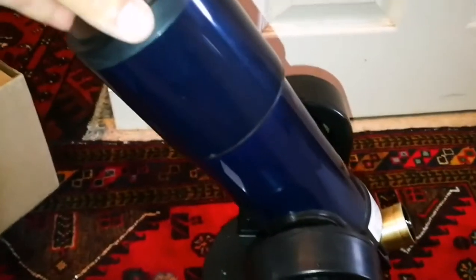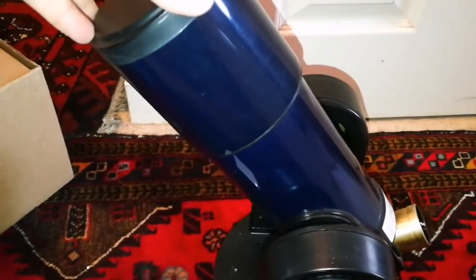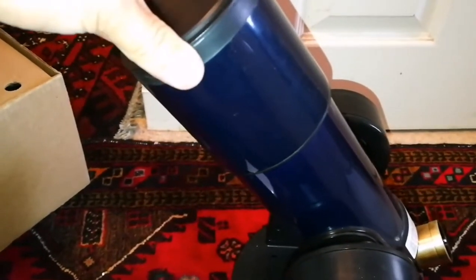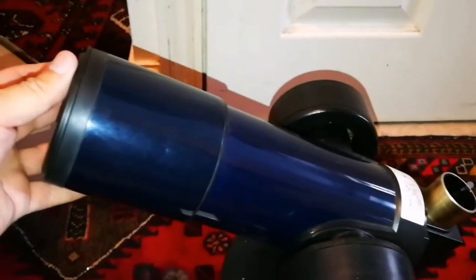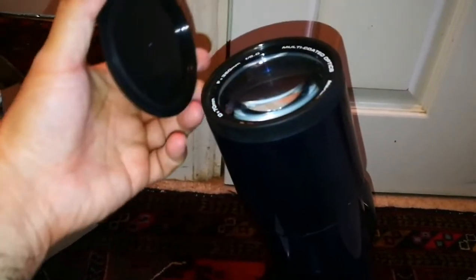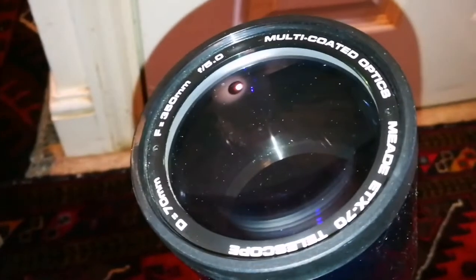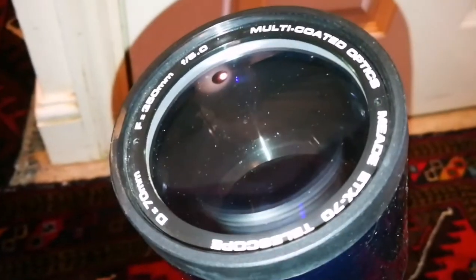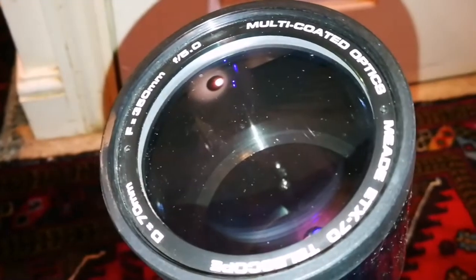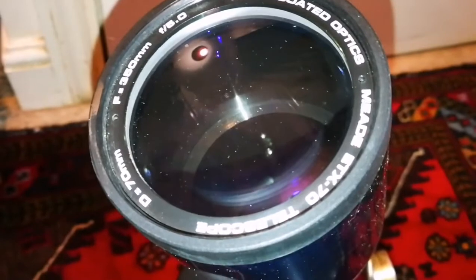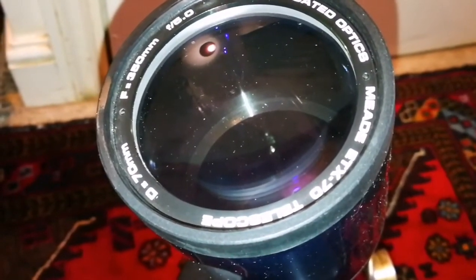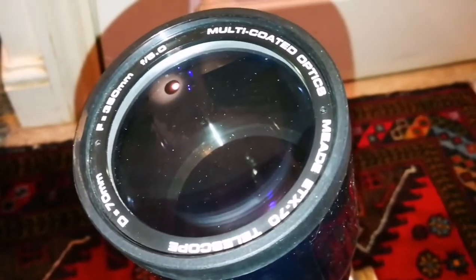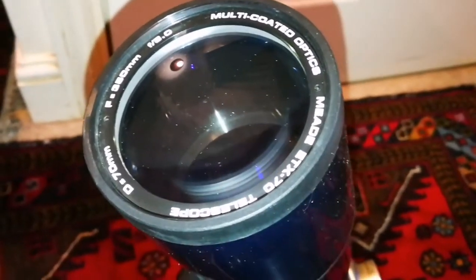This is the telescope itself. Let's open the dust cap. You twist the dust cap and it opens. As you can see, the optics are those of a refractor. You have a lens in front with 350 millimeters focal length, 70 millimeter diameter, and the f-ratio of the whole system is f/5.